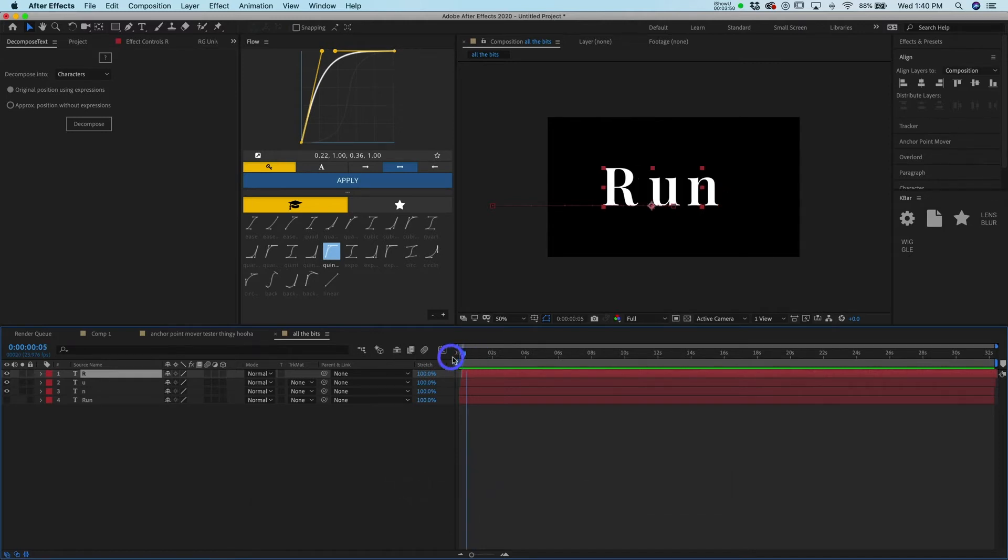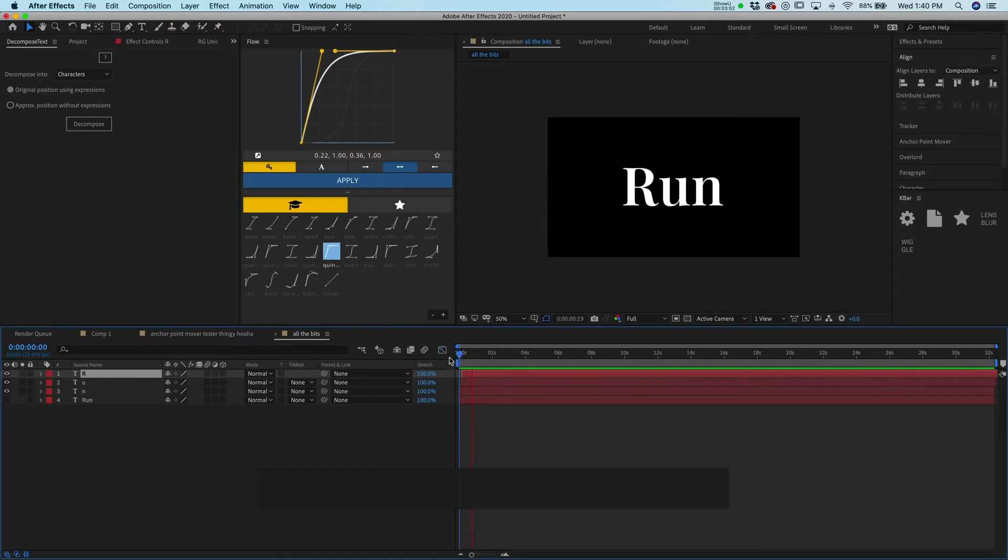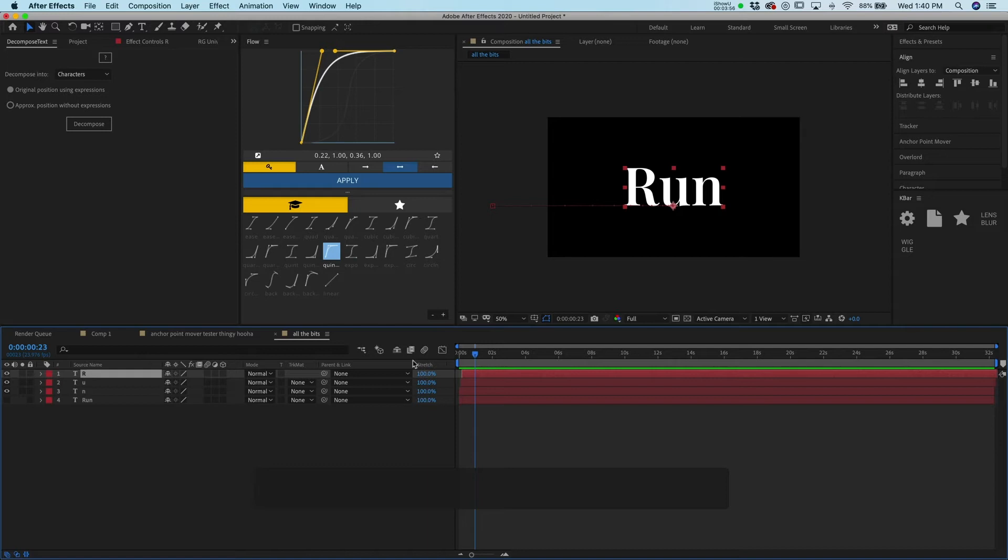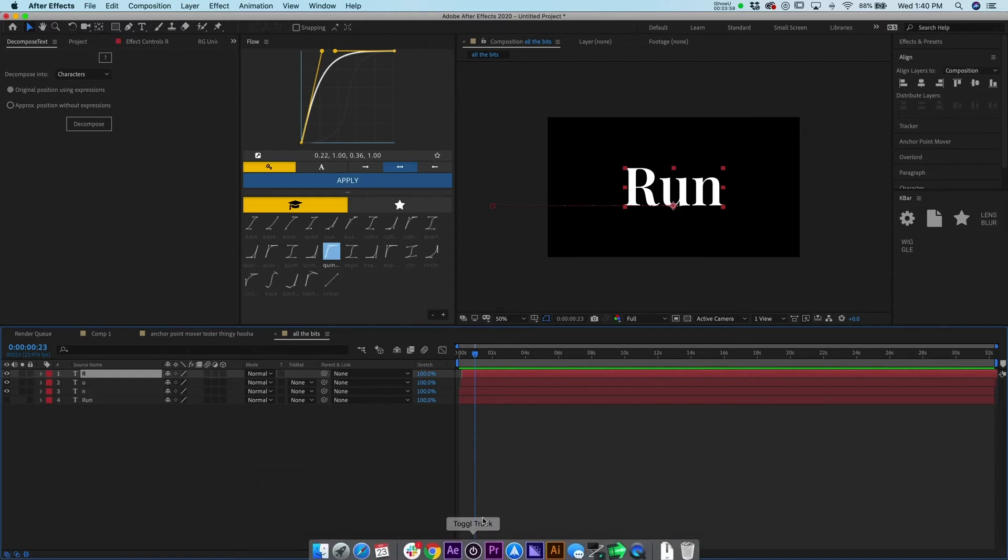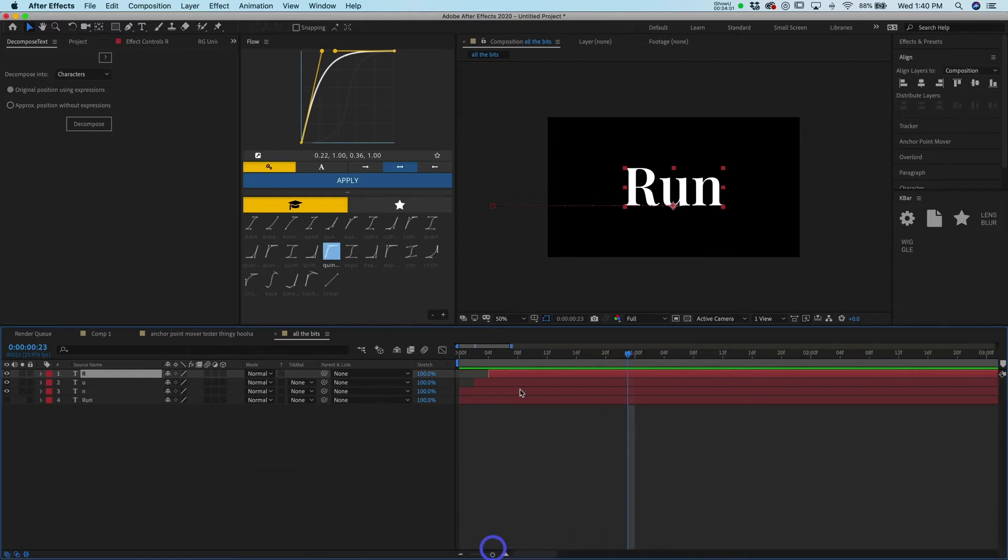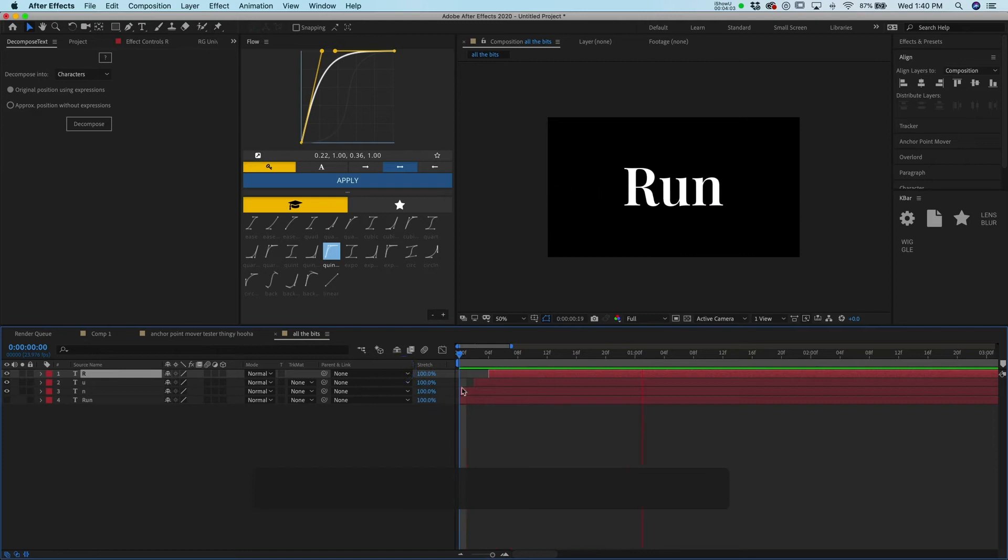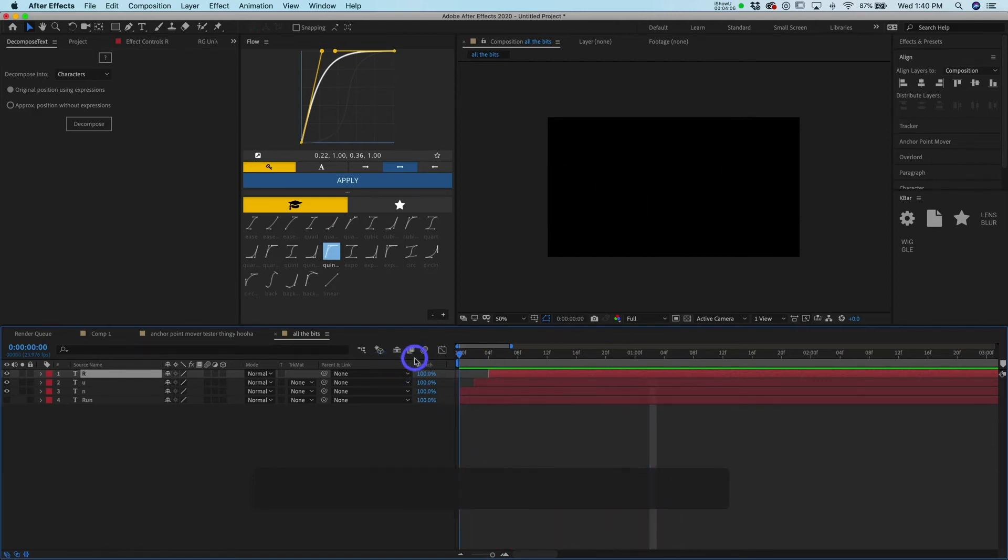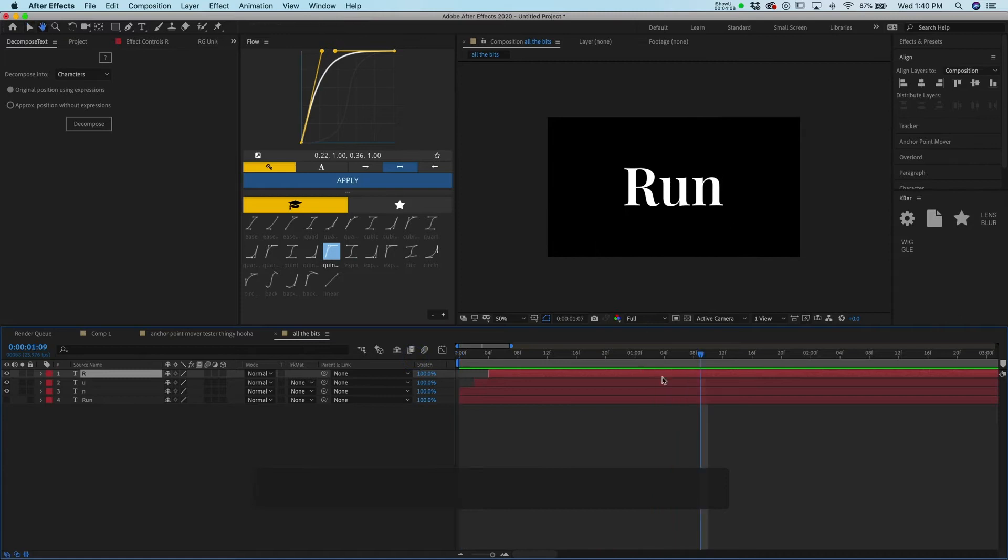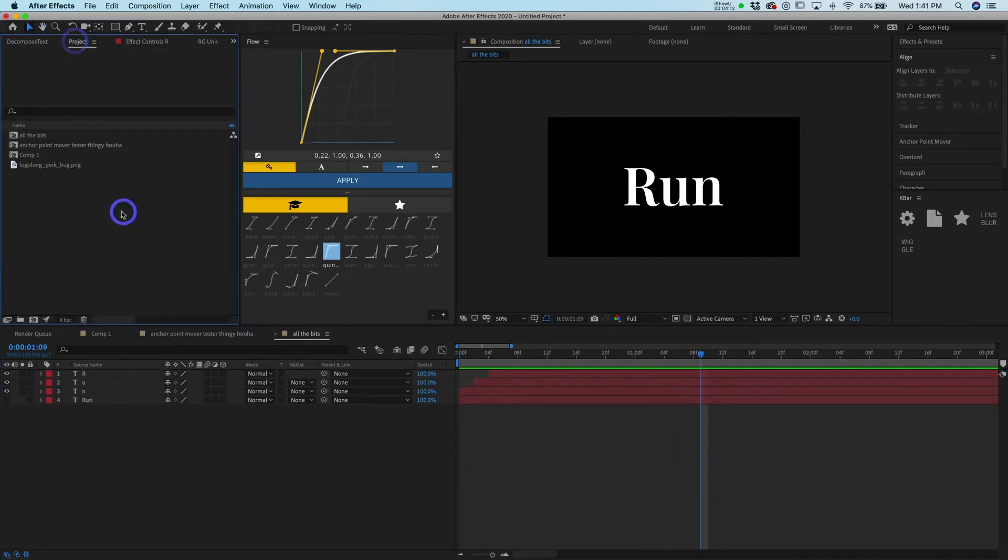Instead of just having the one word come in, we have all three letters coming in slightly off of each other, just a few frames to create a nice effect. And it just adds so much value to your animations to do stuff like this. Now run might not have been a good example, so let's do a whole entire sentence because I do that a lot too where the sentences are broken out. We have to break up each line.